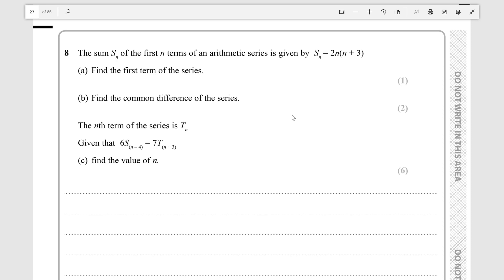Hello everyone! Today we're going to be doing question 8 of paper 1 for the Fortipure sample assessment material. The sum Sn of the first n terms of an arithmetic series is given by 2n times n plus 3. Find the first term of the series.